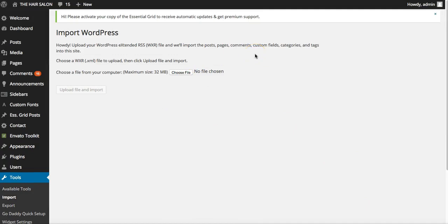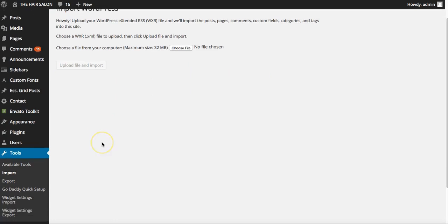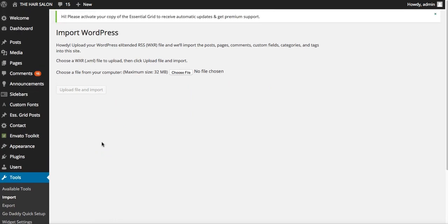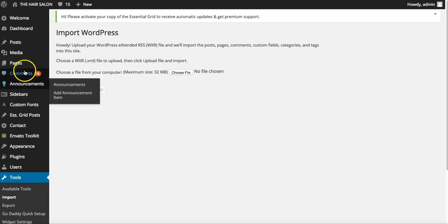Go to the folder you downloaded from ThemeForest with Coiffure - inside there you'll find a small folder with the demo.xml file. It's very easy to have an extremely impressive website or demo website to pitch, just within minutes.